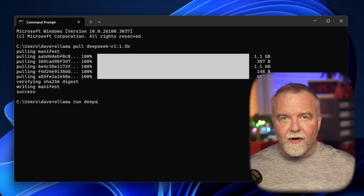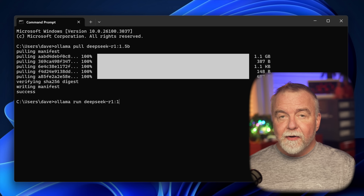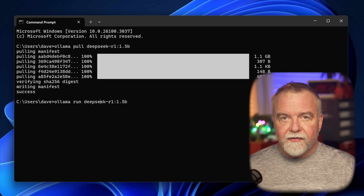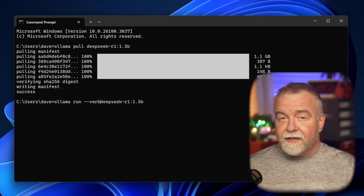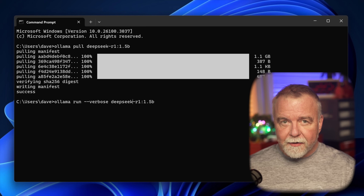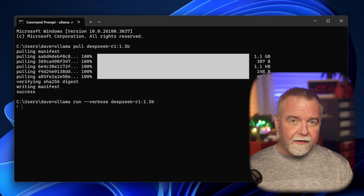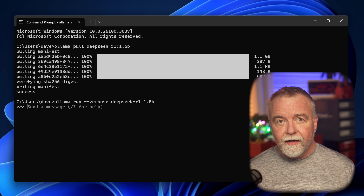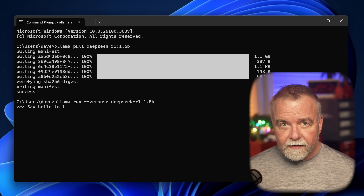We use the following command: ollama pull deepseek-r1:1.5b. And yes, this step does require an internet connection, but here's the beauty of it. Once the model is downloaded, you're done with the web. You can pull the cable. Everything after that is completely local.